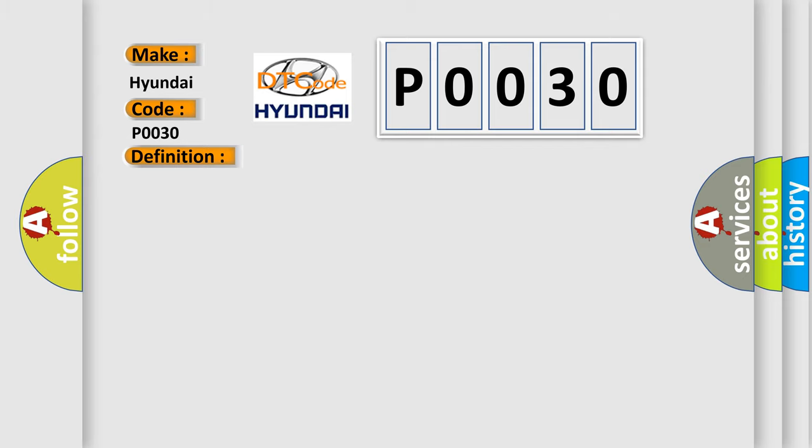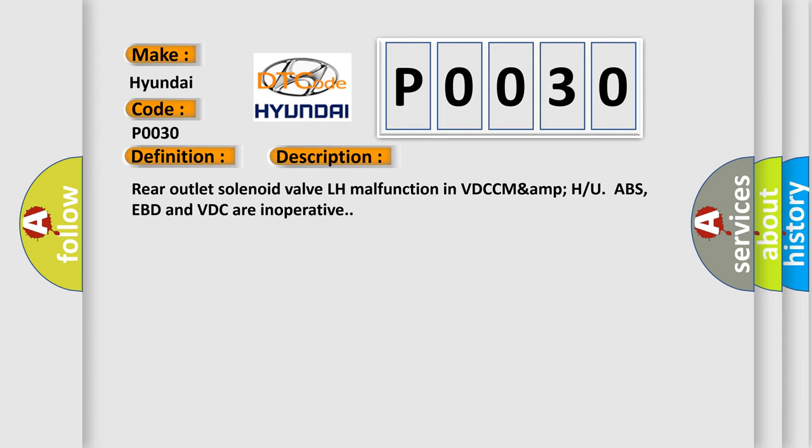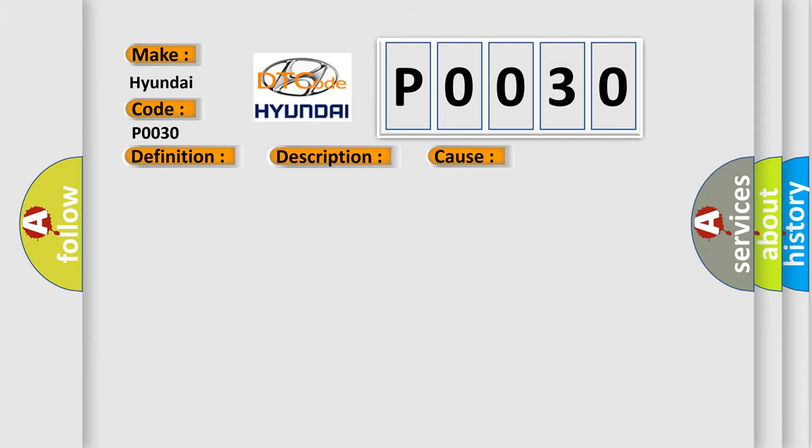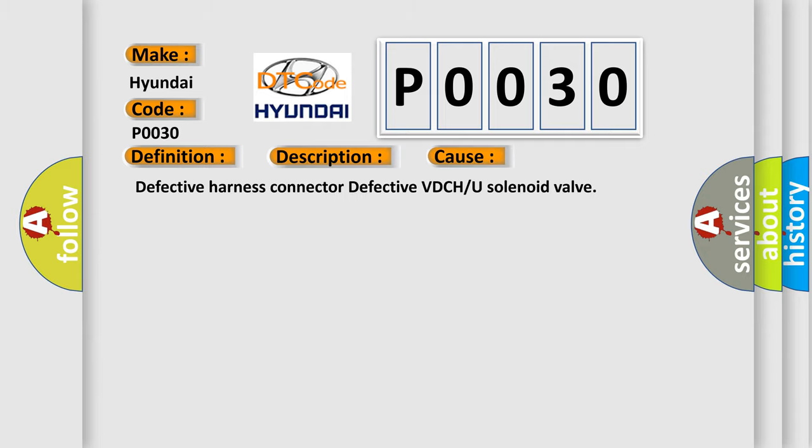Rear outlet solenoid valve LH malfunction in VTCC MAMP with ABS, EBD and VDC inoperative. This diagnostic error occurs most often in these cases: defective harness connector or defective VTCH/U solenoid valve.